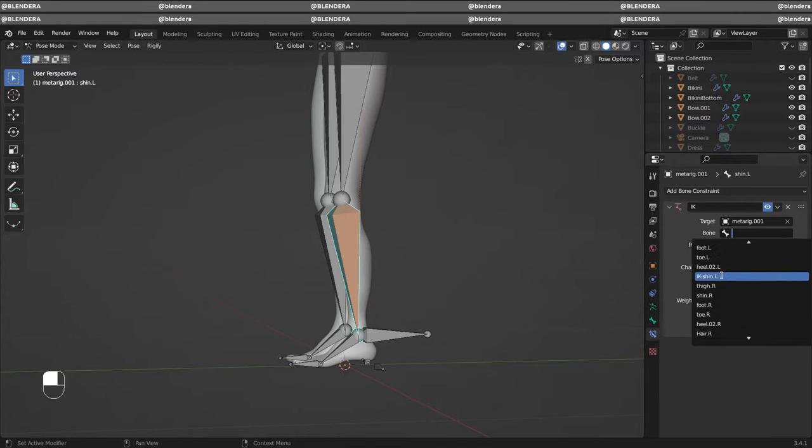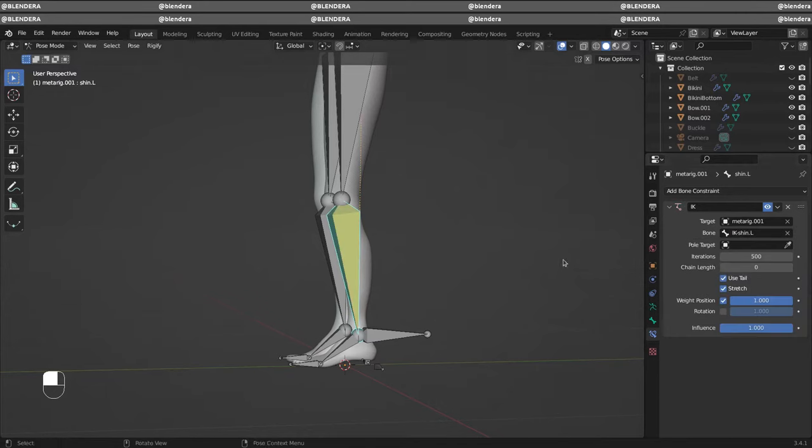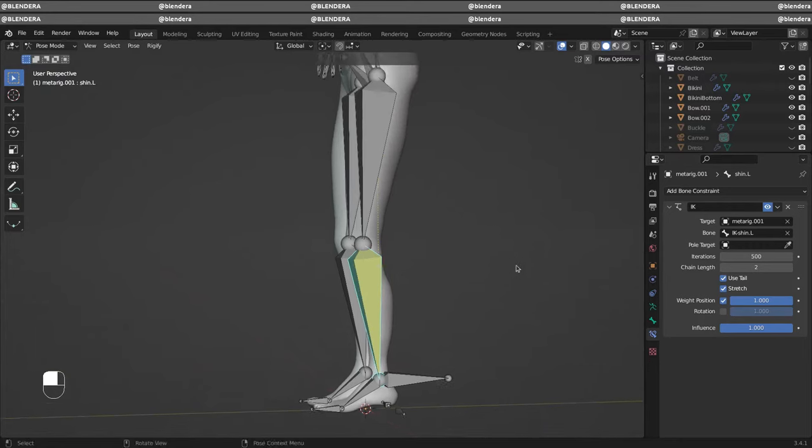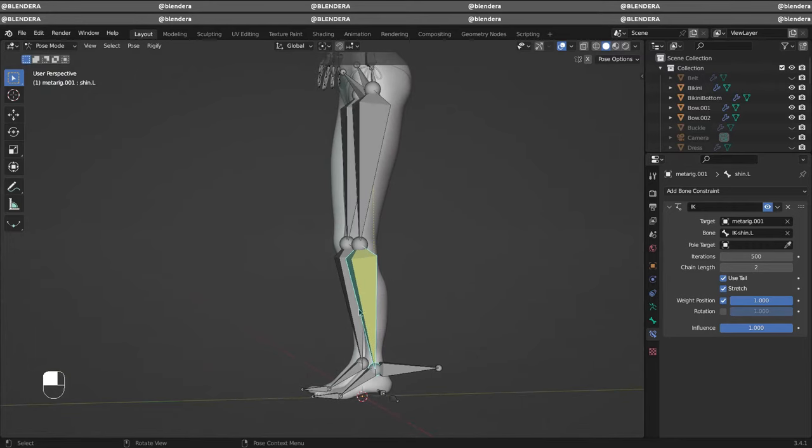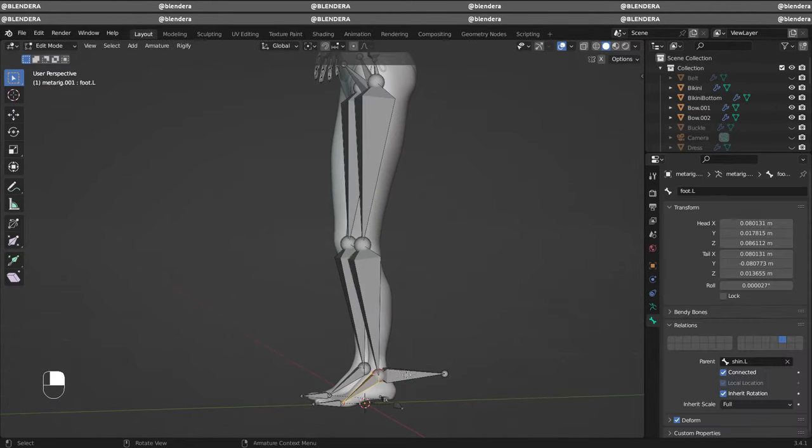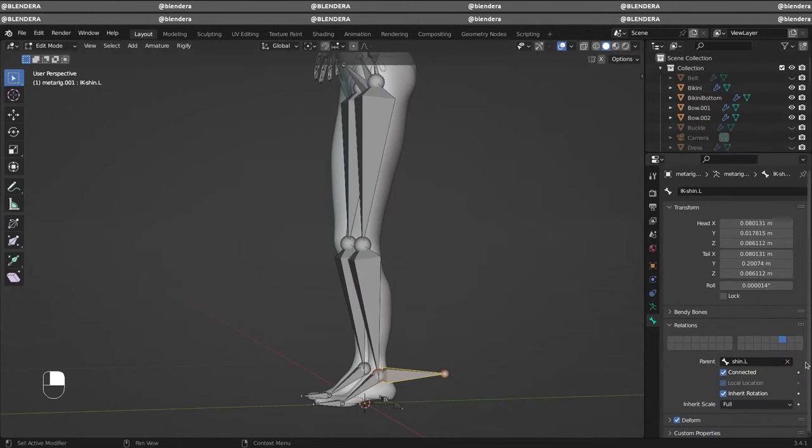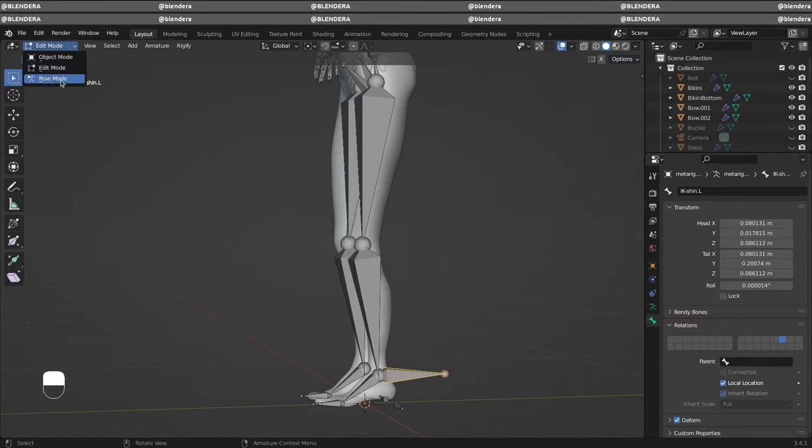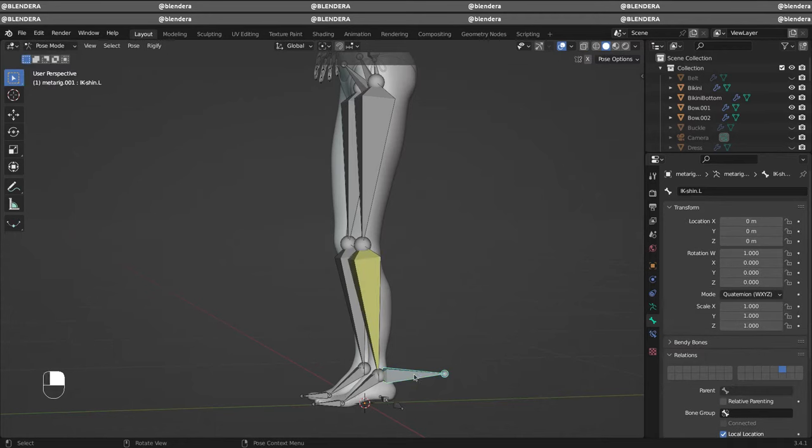Select how many bones you want to be affected with this IK. So length 2 in this example, and you can see one bone and the other bone. We need to clear the parent for this bone and now if we go to pose mode it's working.